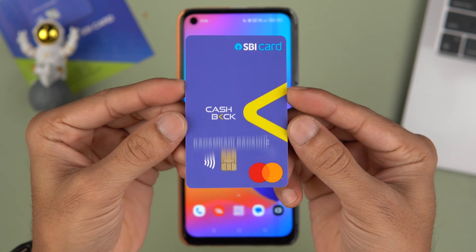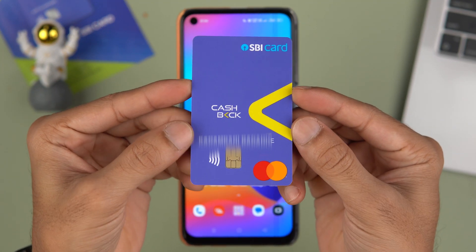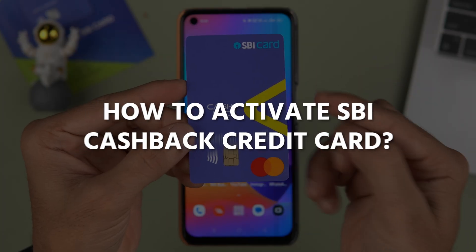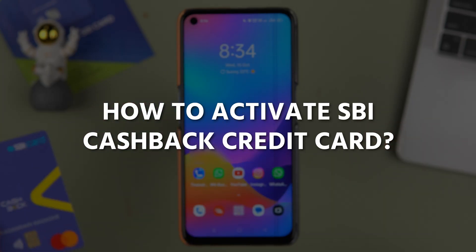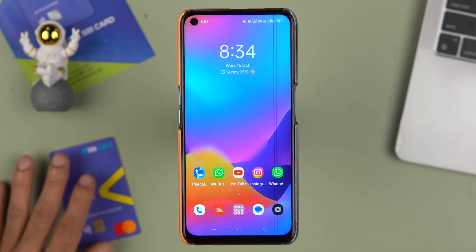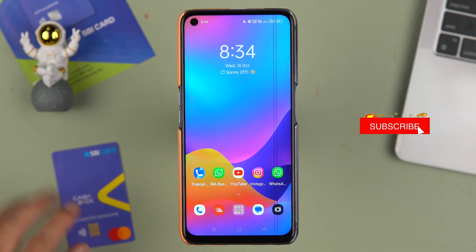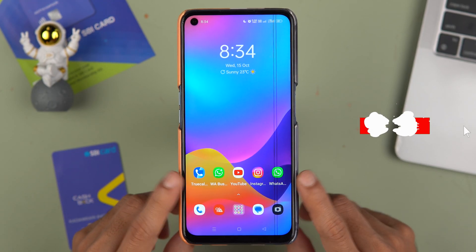If you have an SBI Cashback Credit Card and want to know how to activate it in 10 minutes, this is the video for you. I'm going to guide you through each and every step.